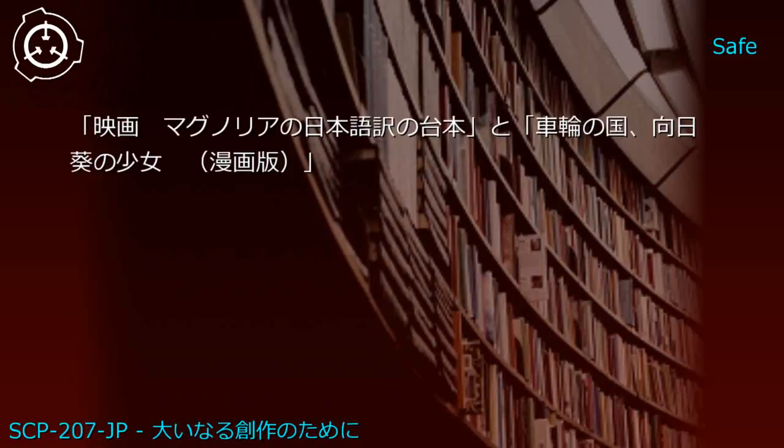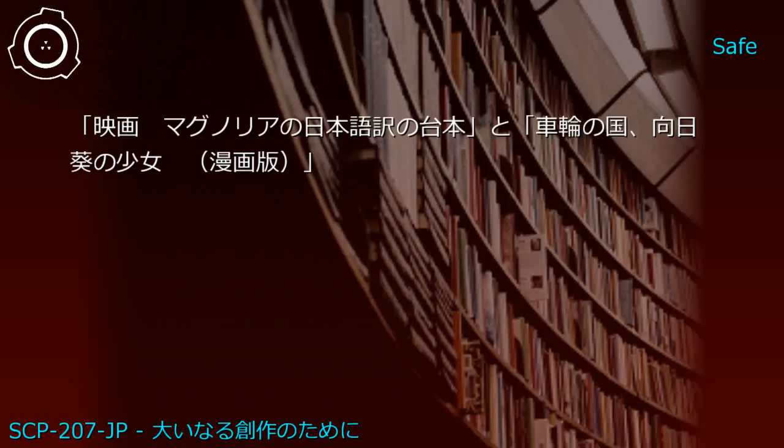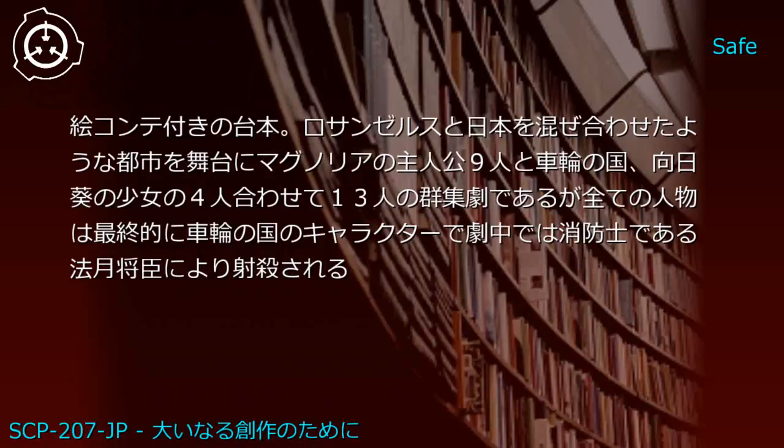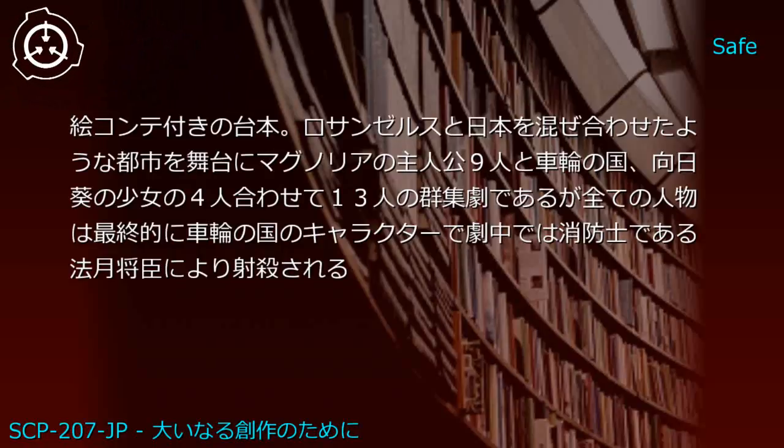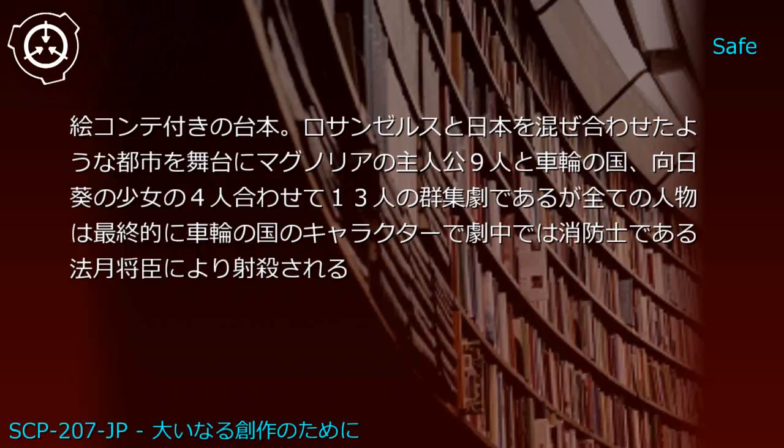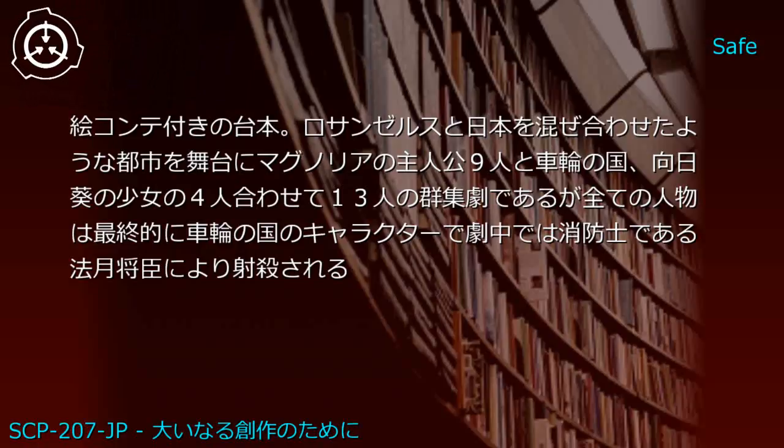Upper shelf: Japanese screenplay for film Magnolia and manga version of Twelve Kingdoms - Sunflower Girl. JP1: Twelve Kingdoms - Magnolia Girl - storyboarded screenplay set in a city mixing Los Angeles and Japan. An ensemble drama with 13 protagonists: 9 from Magnolia and 4 from Sunflower Girl.